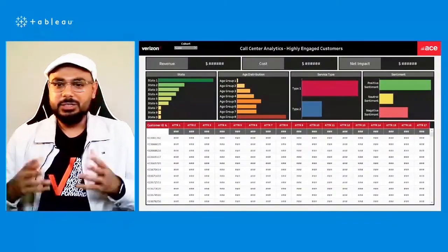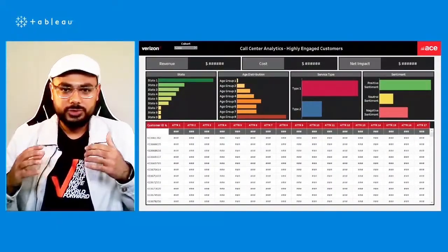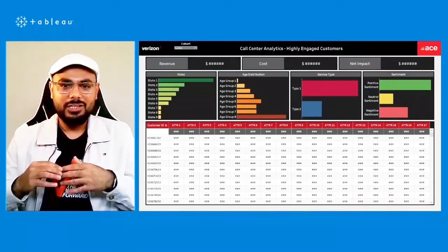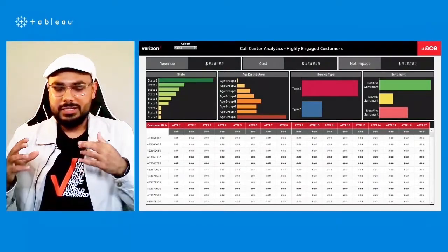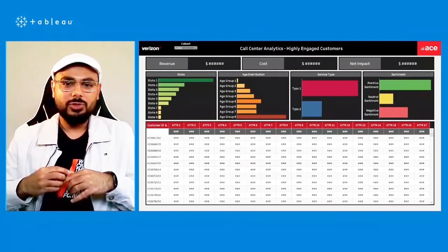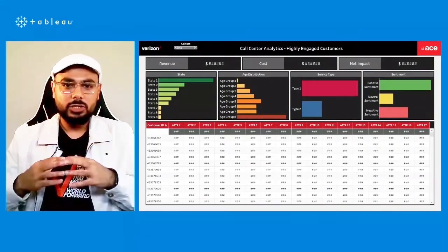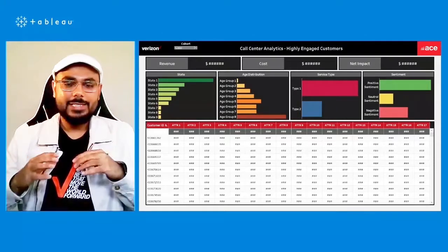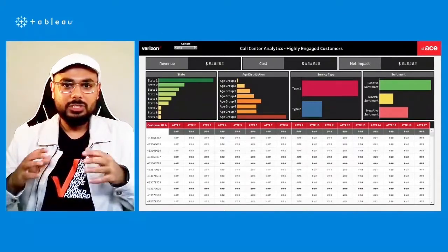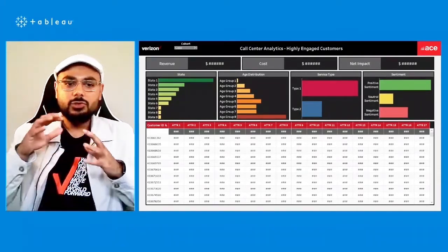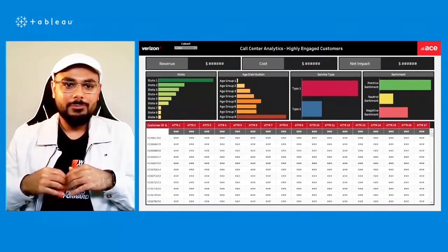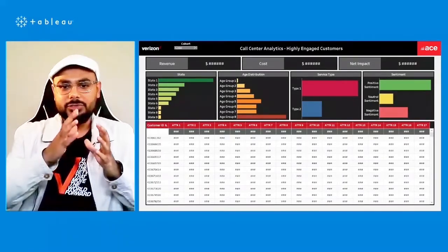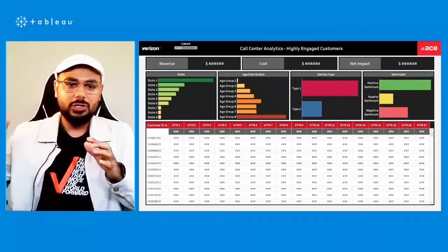And just to give you a sense of how we use visual analytics to drive decision making in Verizon. A project that I had alluded to before about reducing the need for customers to call us multiple times. This is a perfect example of a customer level dashboard where you can see each row is a customer ID. And we analyze 17 different attributes that you would see in the columns.